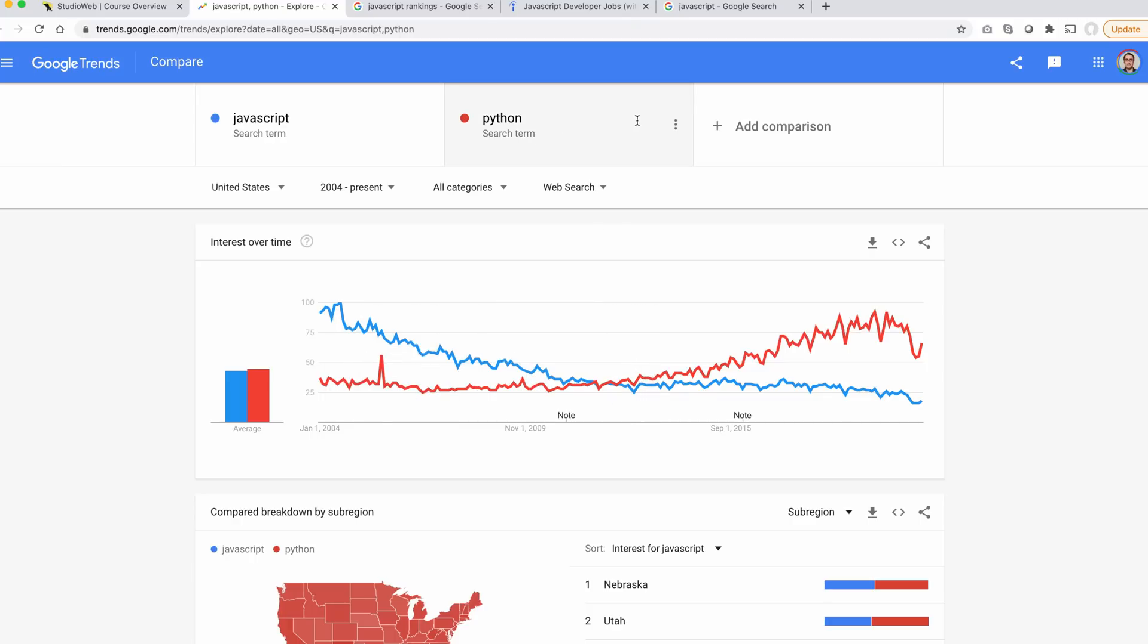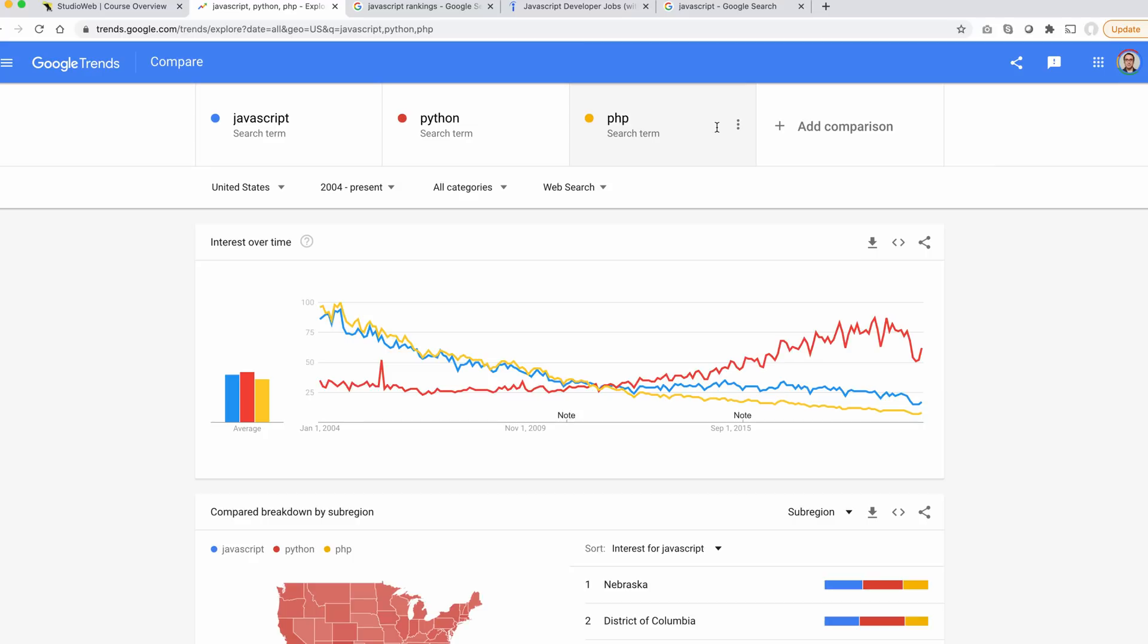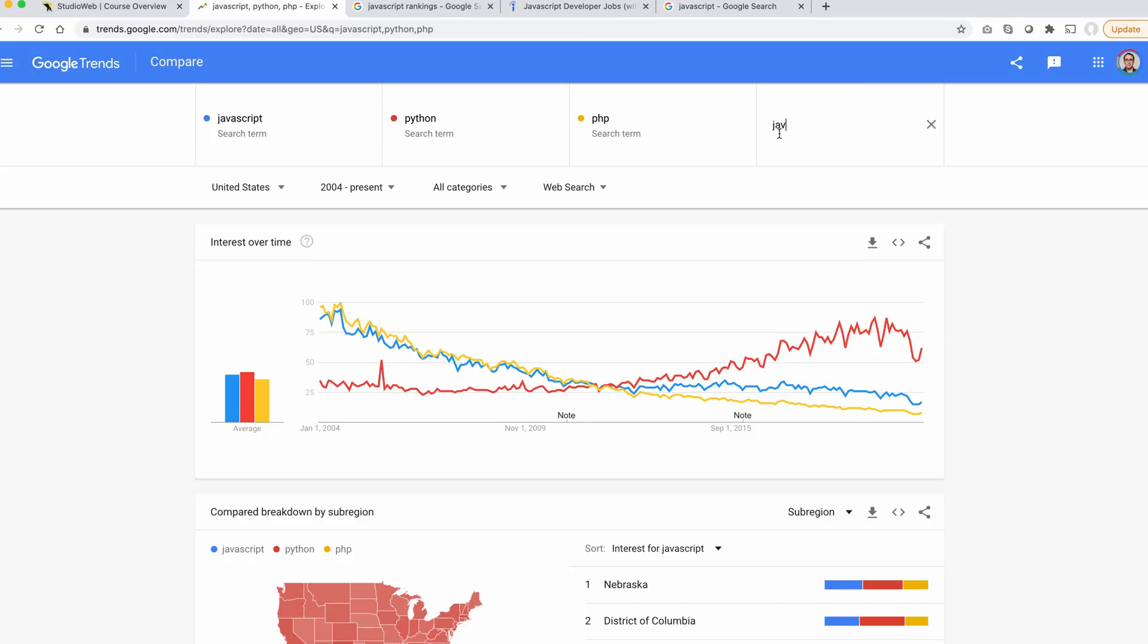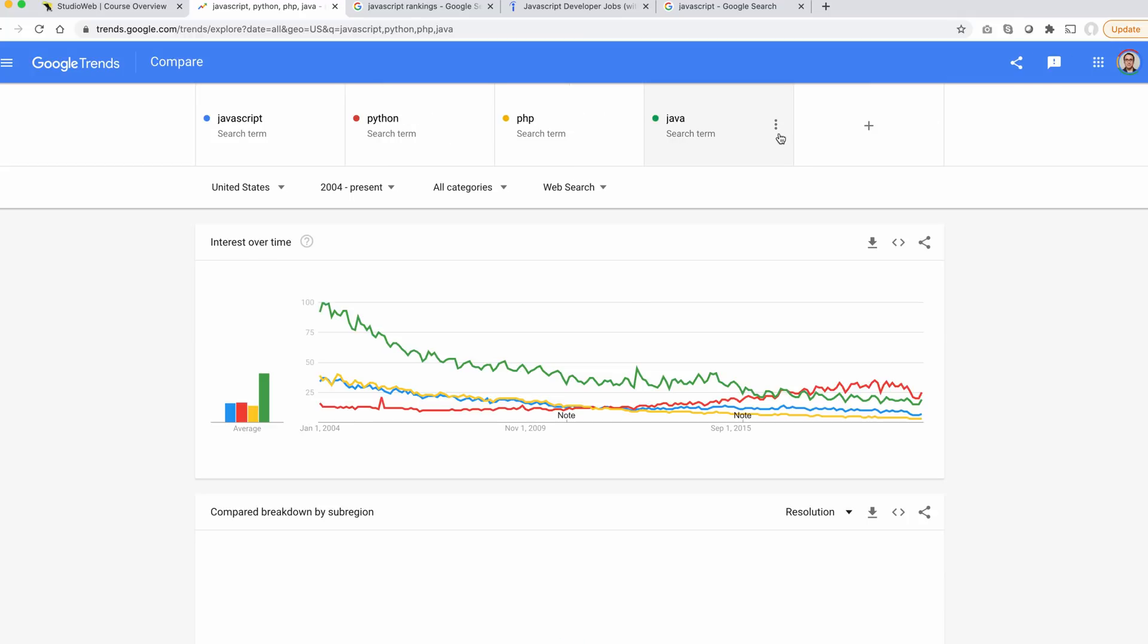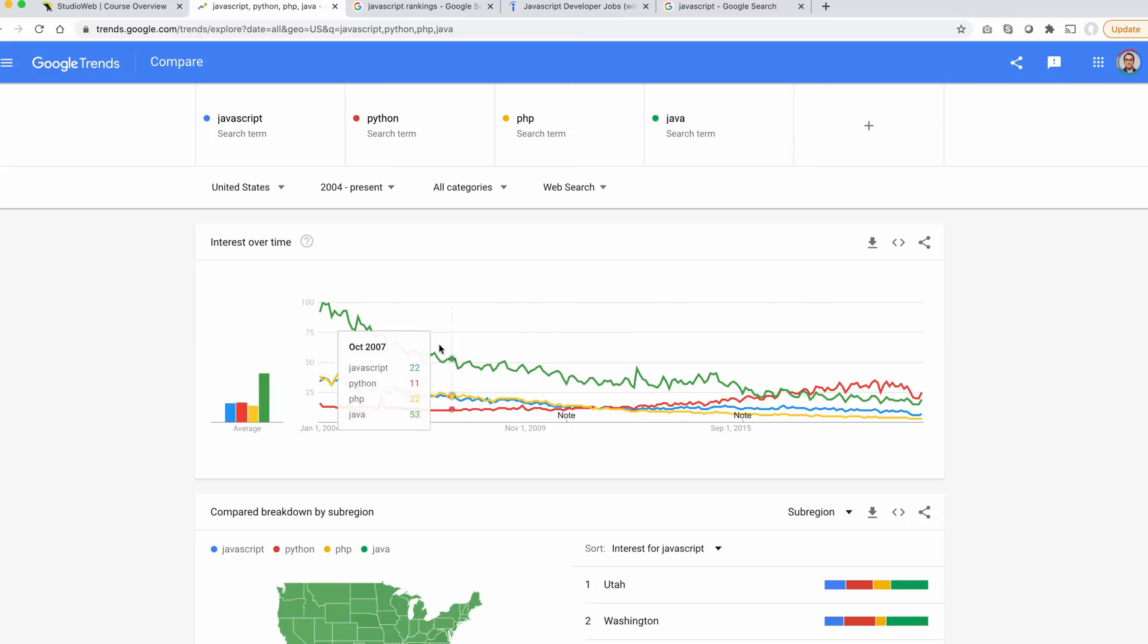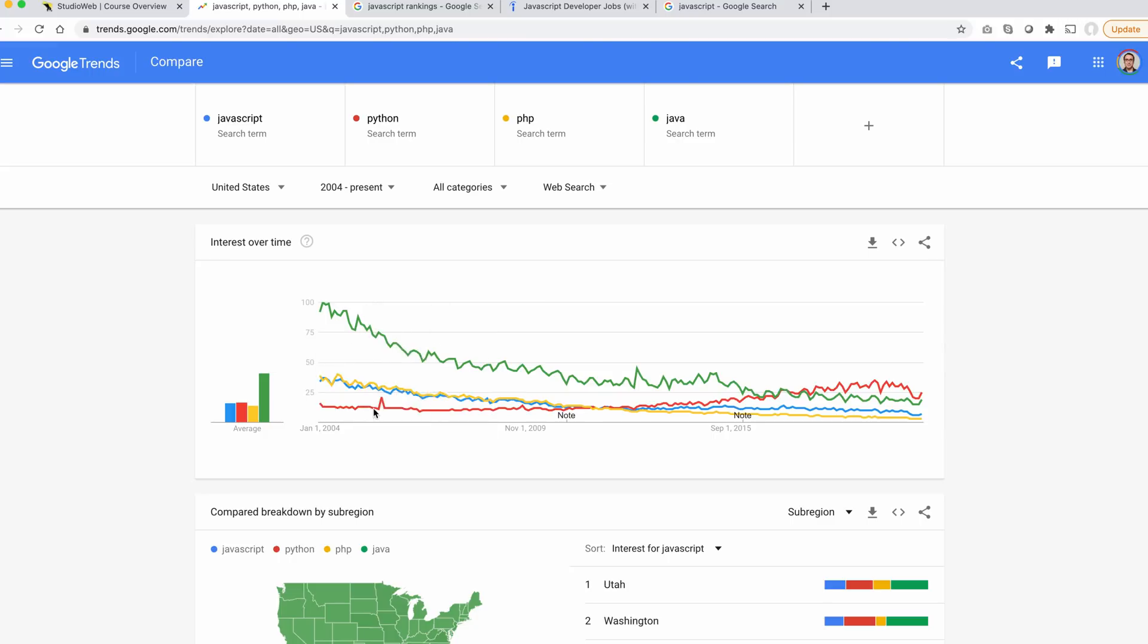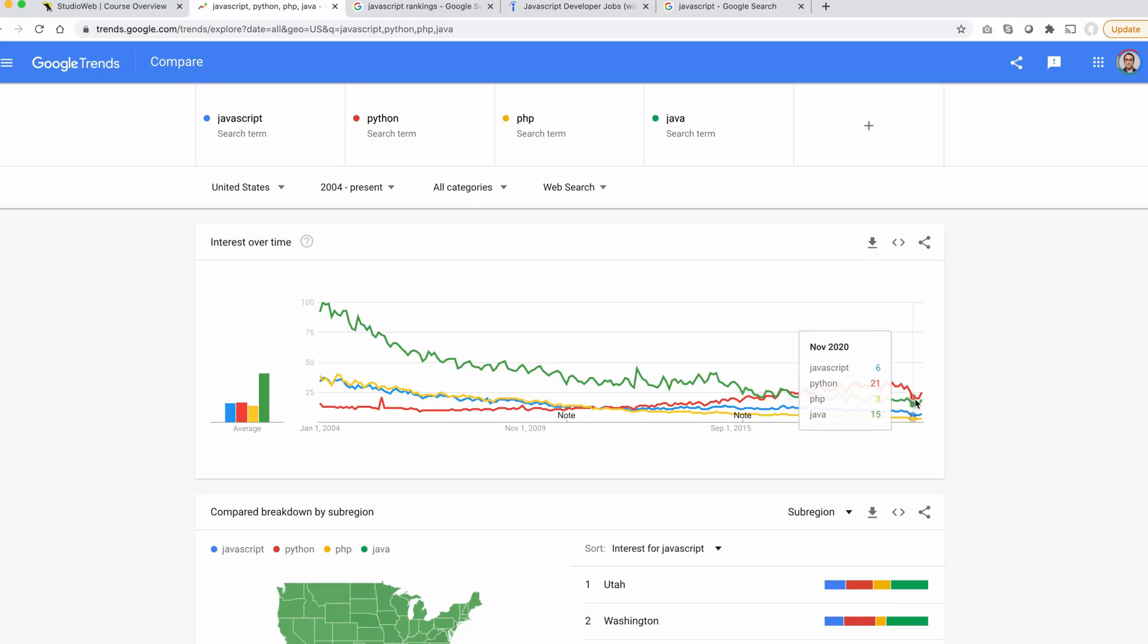We'll look at PHP, everybody's favorite PHP. So PHP is following the trend of JavaScript. Let's add Java. You see how much more popular Java was back in 2004 relative to Python, PHP, and JavaScript. But you see, it's all kind of even now. Java and Python are kind of neck and neck in popularity.